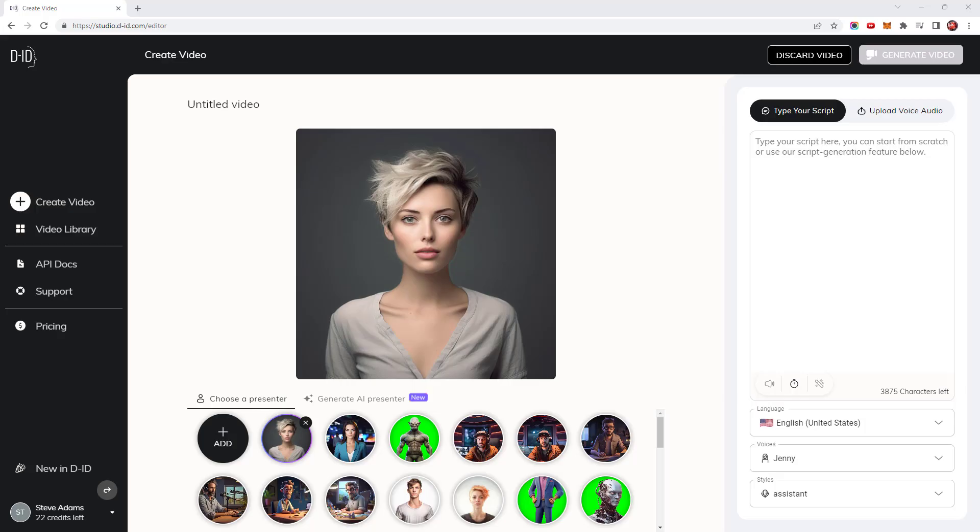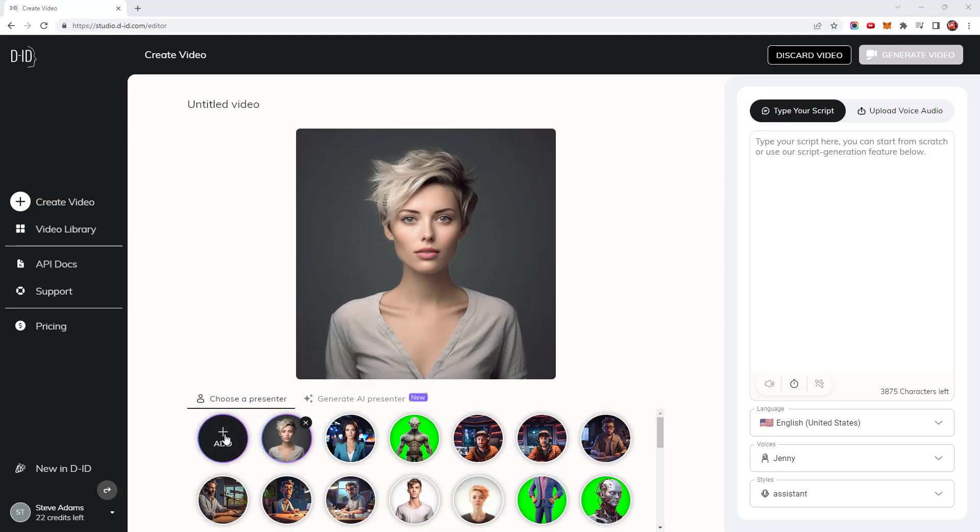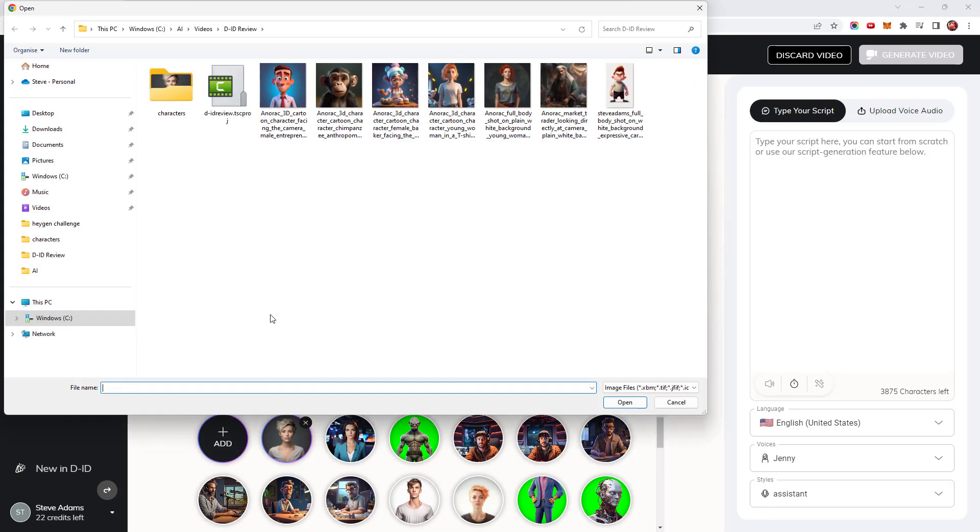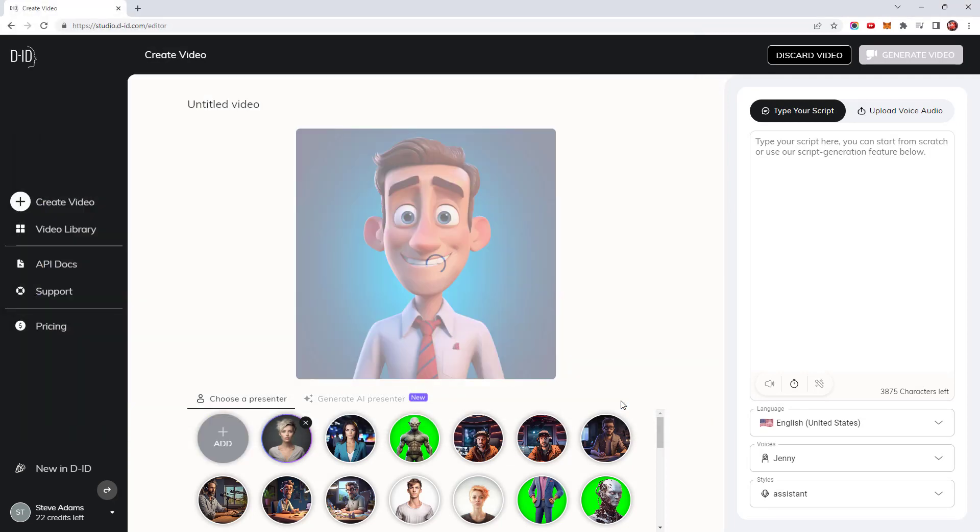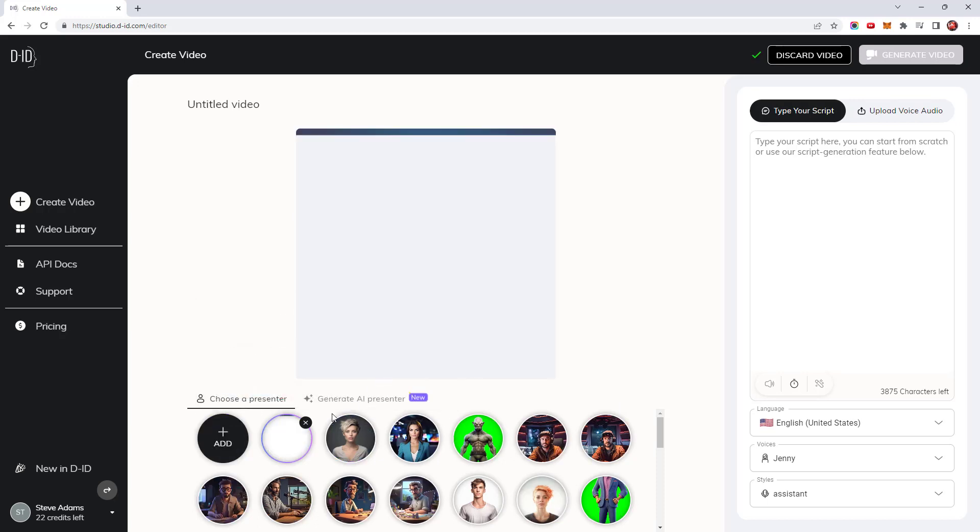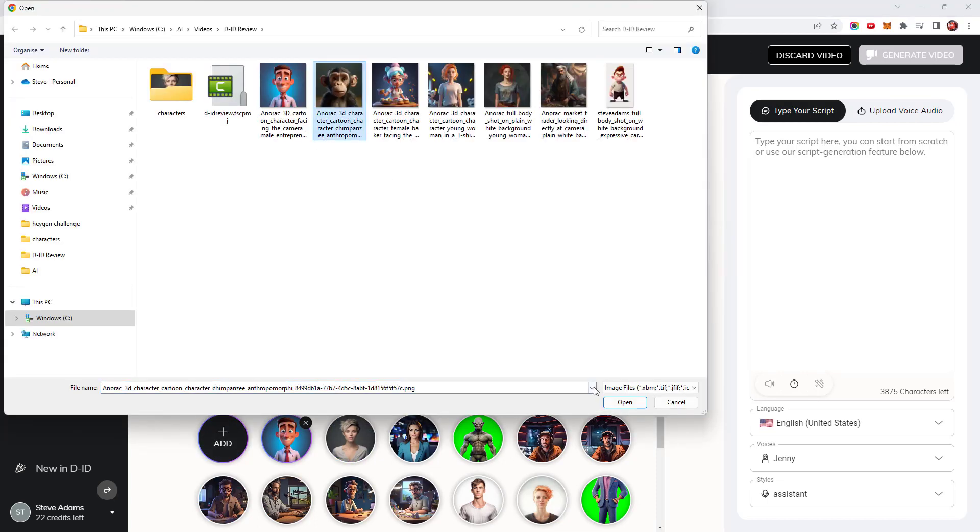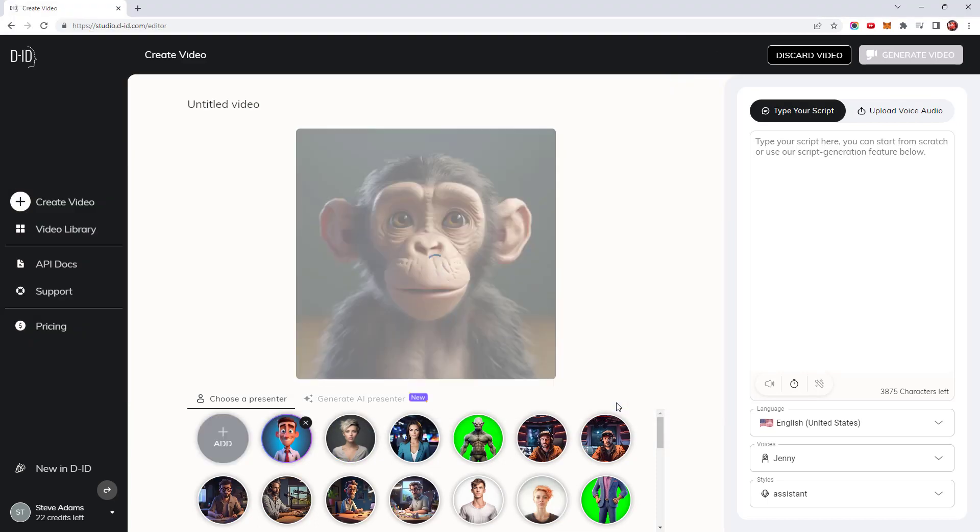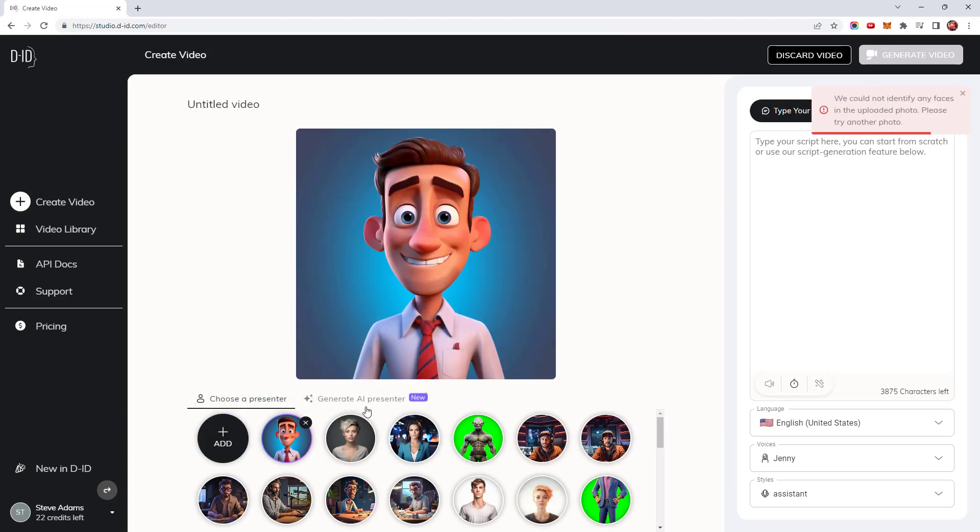When importing your own generated presenter characters, it can be a bit hit and miss as to what works with the Creative Reality Studio. So let's import a few characters I've created and see what works and what doesn't. Let us start with this cartoon style guy. That's good, he imported successfully. How about this image of a monkey? DID could not identify any faces in the uploaded photo. That doesn't surprise me as I've not managed to import any animal-like characters, not even if I give them a human-like image. That's fair enough. It's obviously not what the software is intended for.